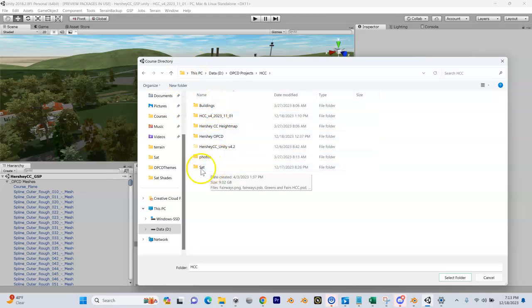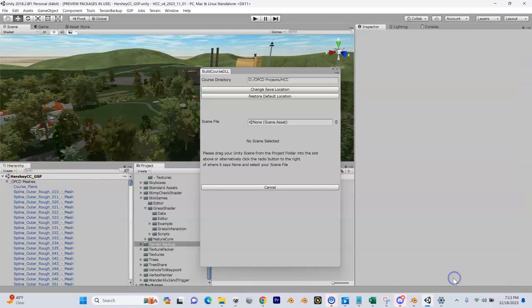It's going to create a folder - remember, this folder is going to be called Hershey Country Club underscore GSP. I'm going to select that folder.